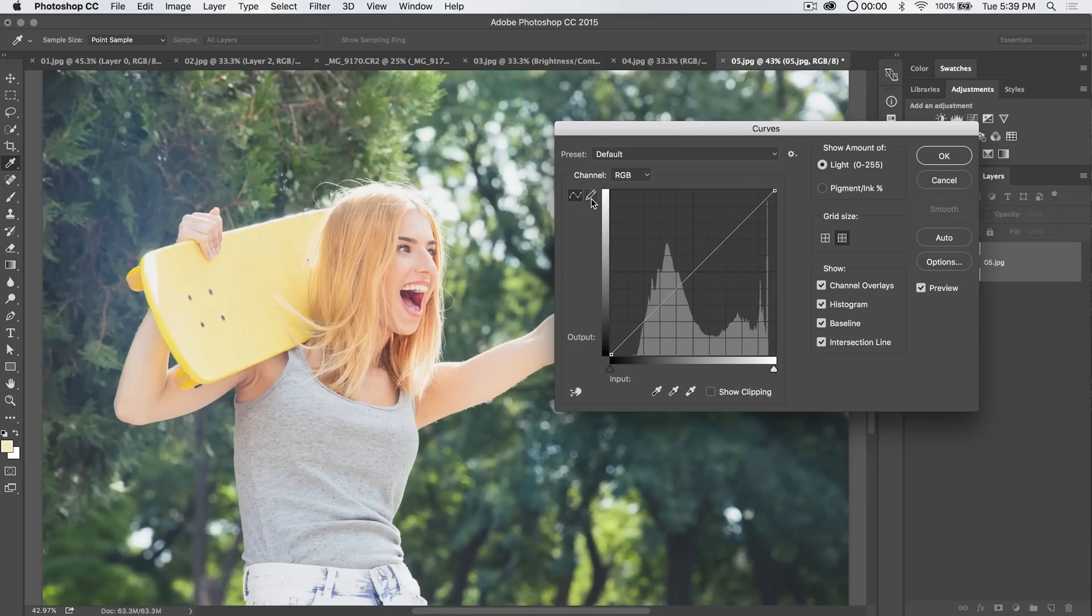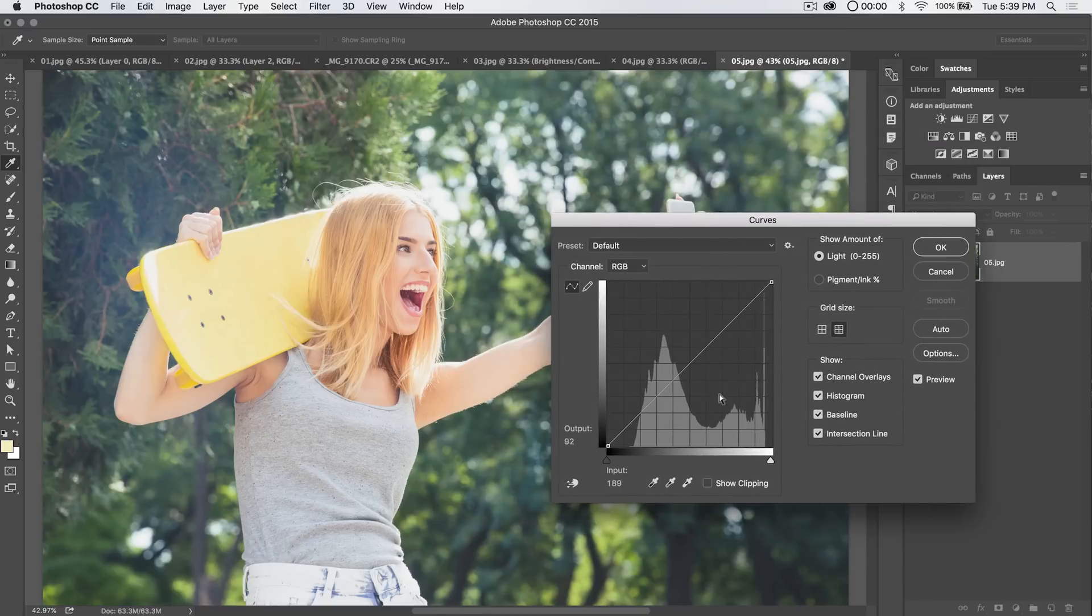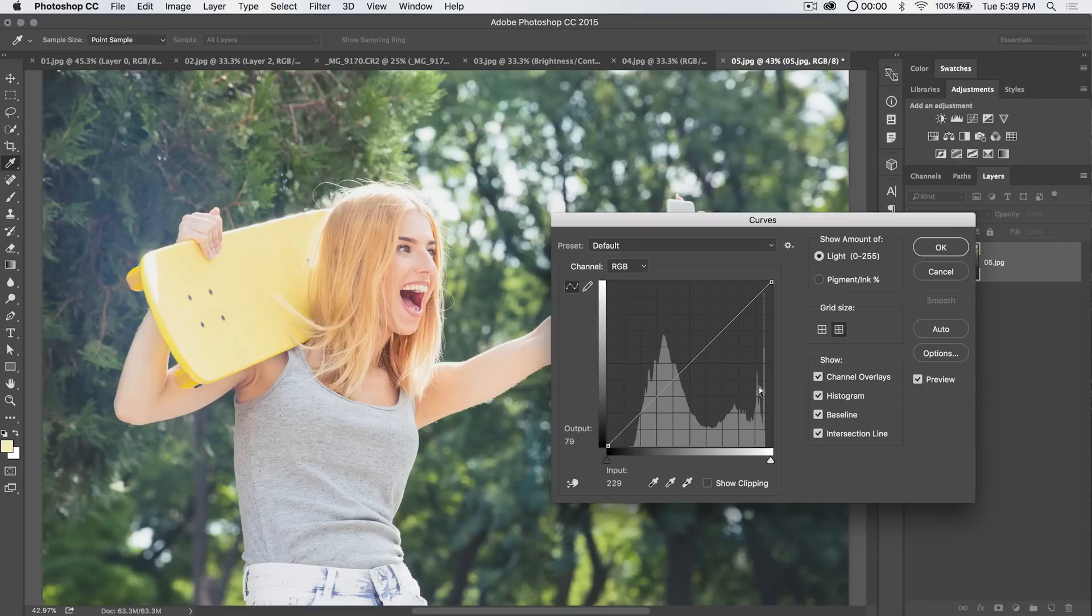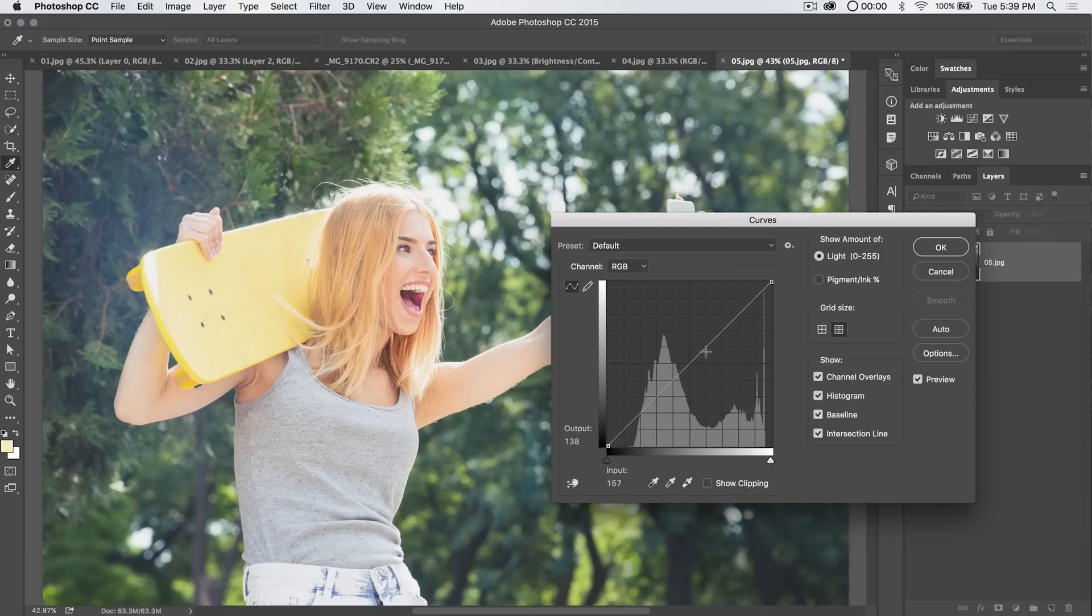We have some options in here as far as drawing our own curve. Let's talk about what this grid is and how we can make sense of this. You can see there's a histogram that appears behind the curve line. And we can turn that on or off. I recommend you keep it on. The way a histogram works is over here are the darkest pixels in the image. Over here are the brightest pixels of the image.